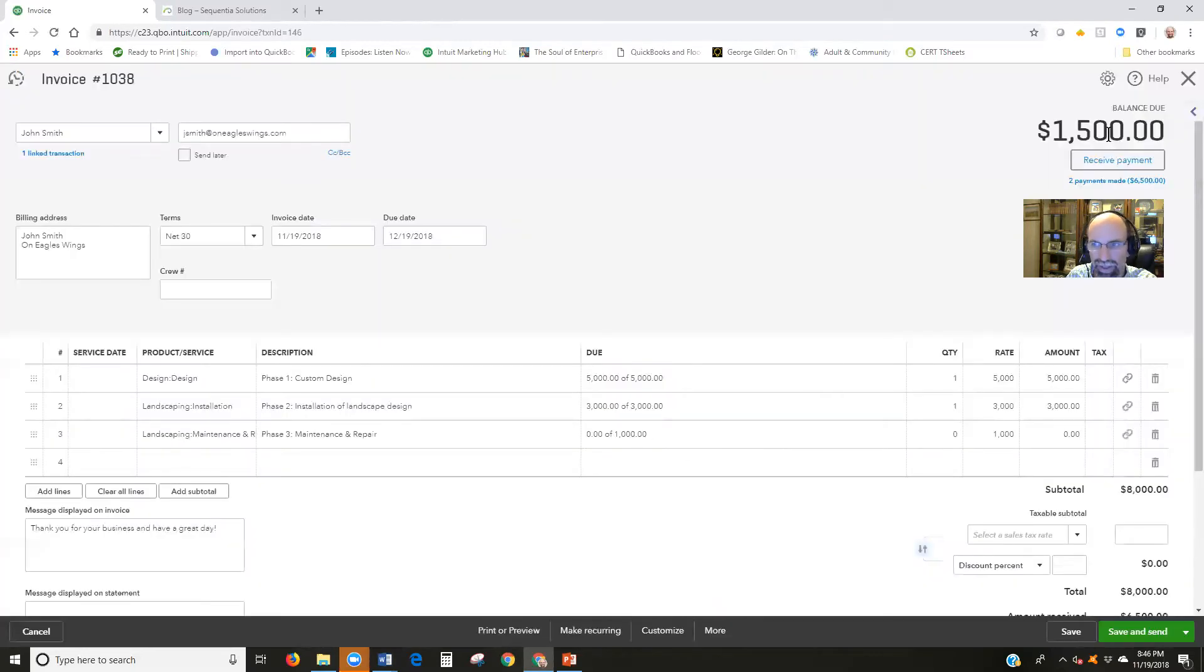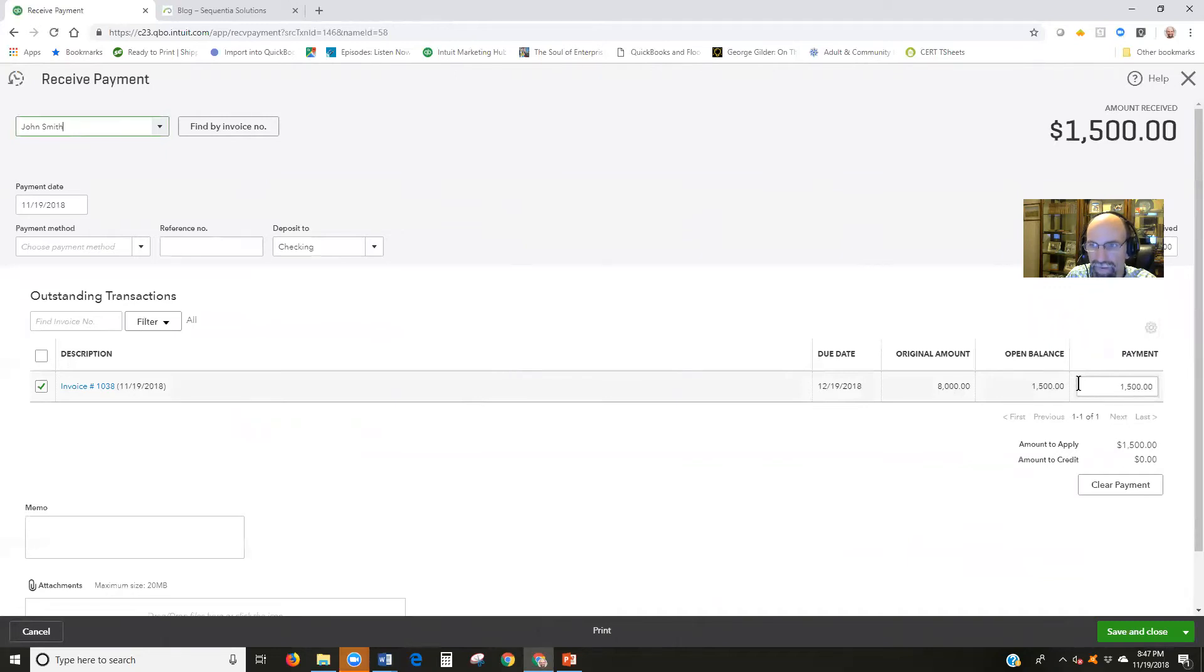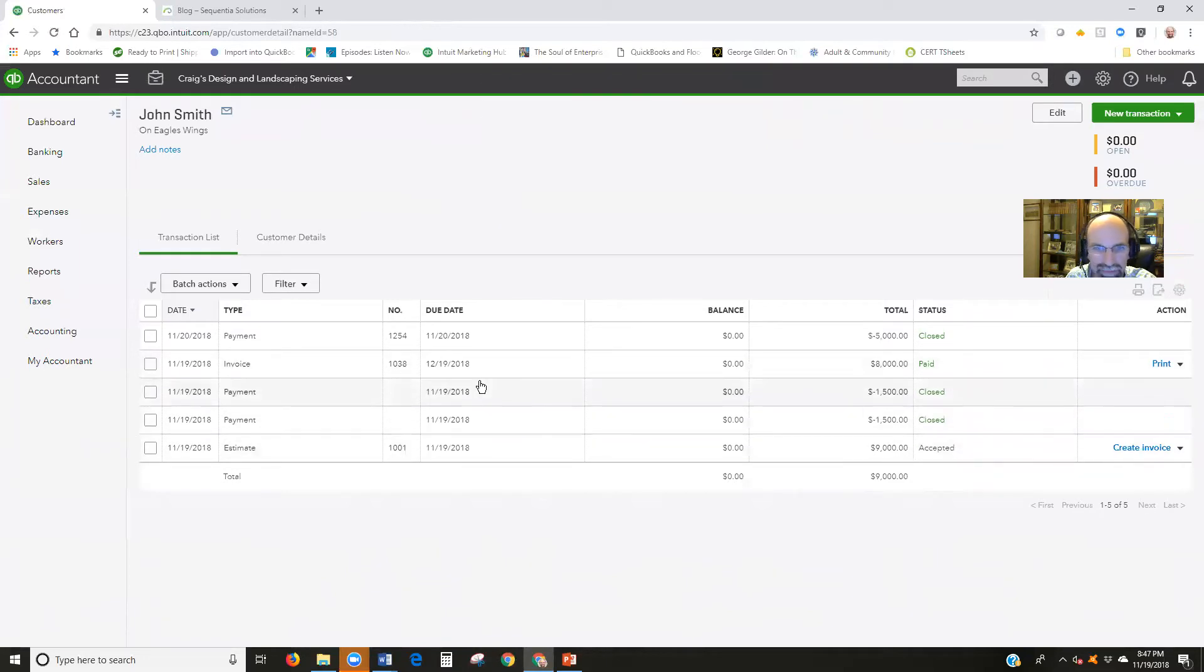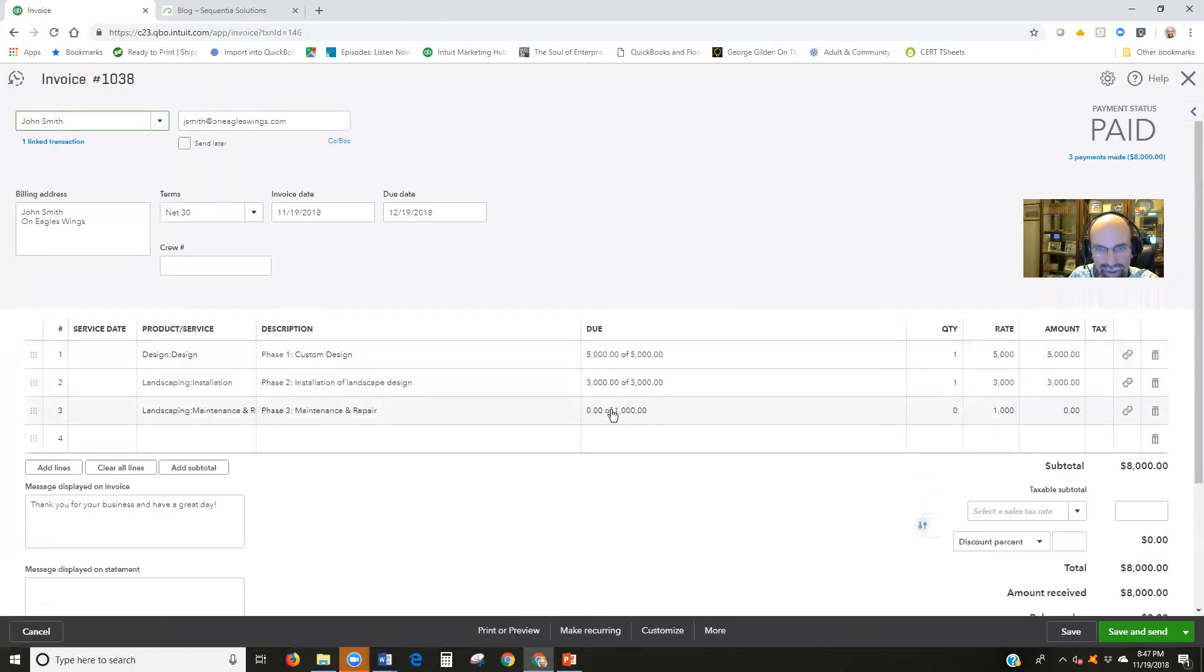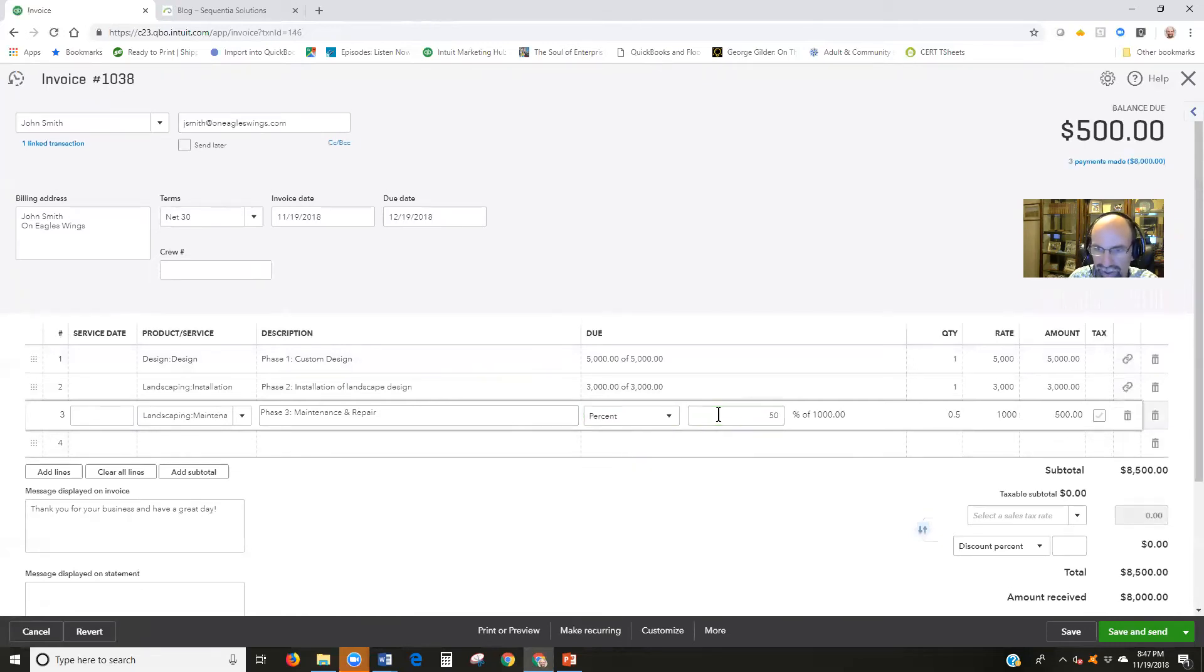Let me go ahead and receive payment on that. Save and close. And then we're going to create a third payment just to see what happens here. Open it up, invoice 1038. I come down here. This time we'll try 50% here, $500. Save.